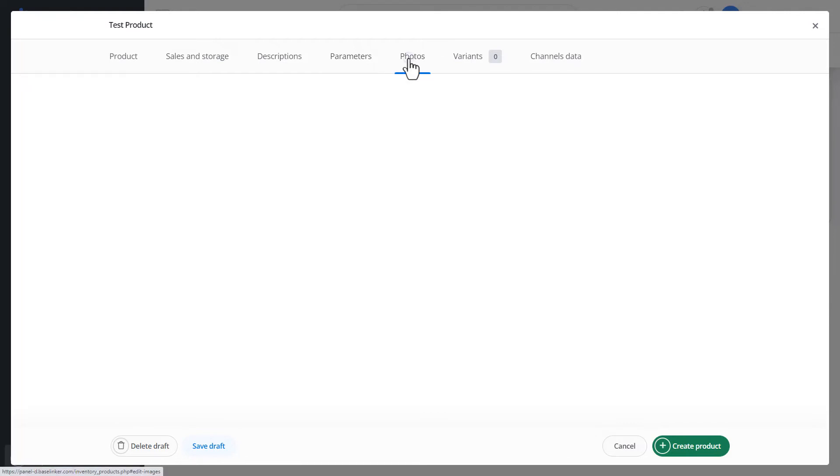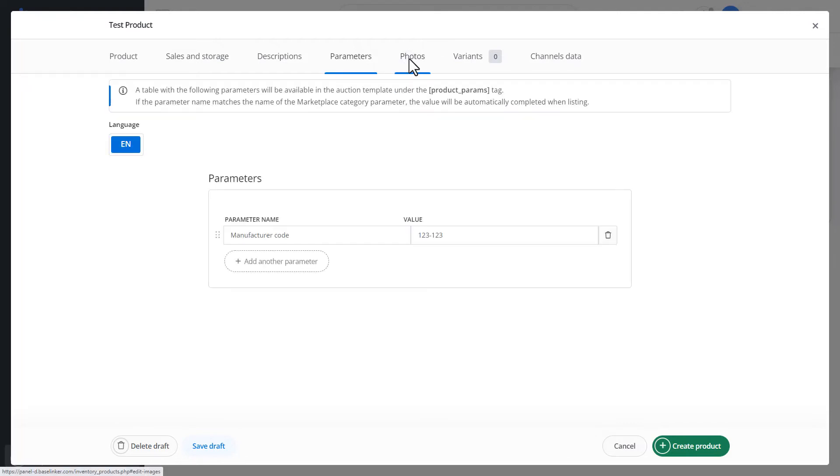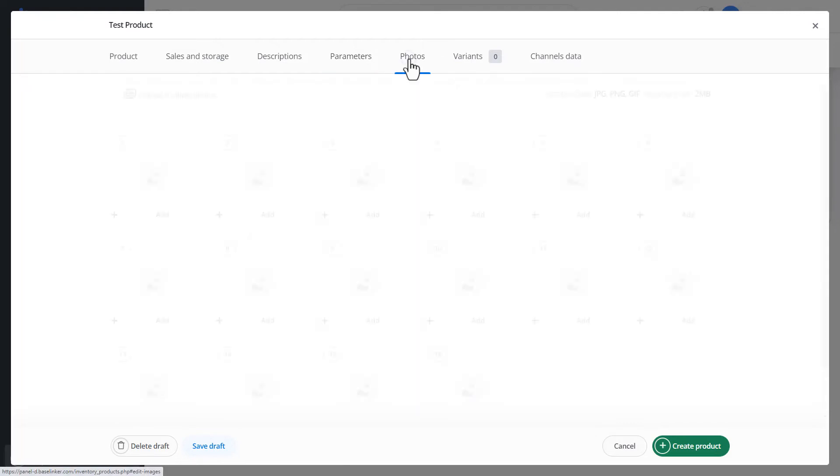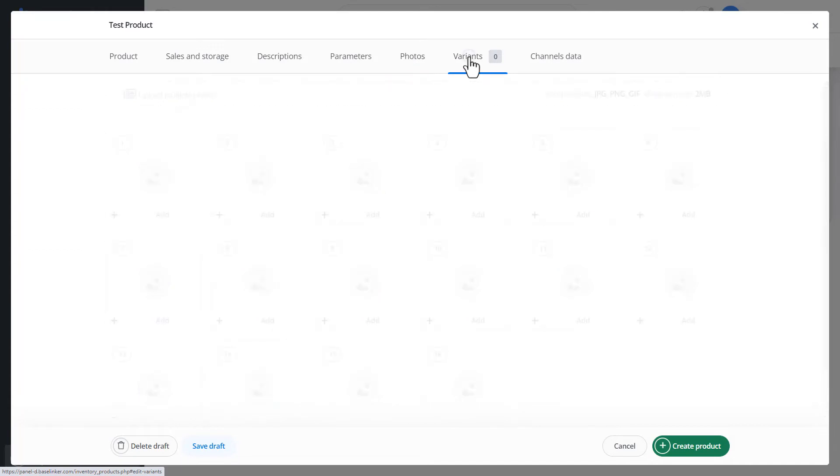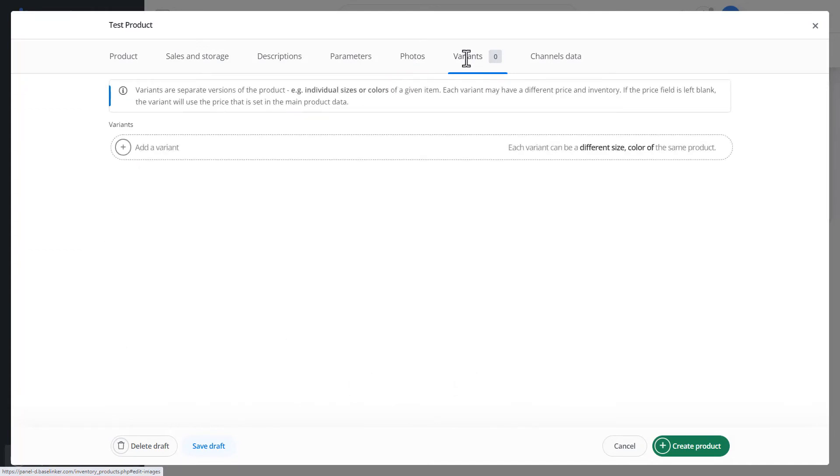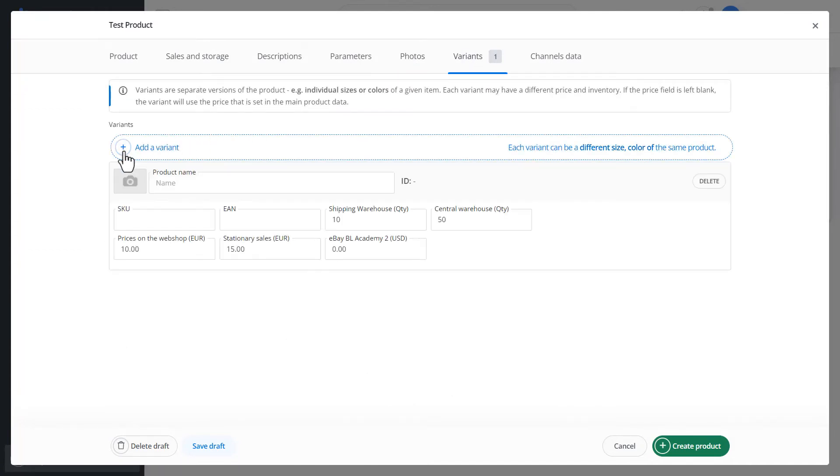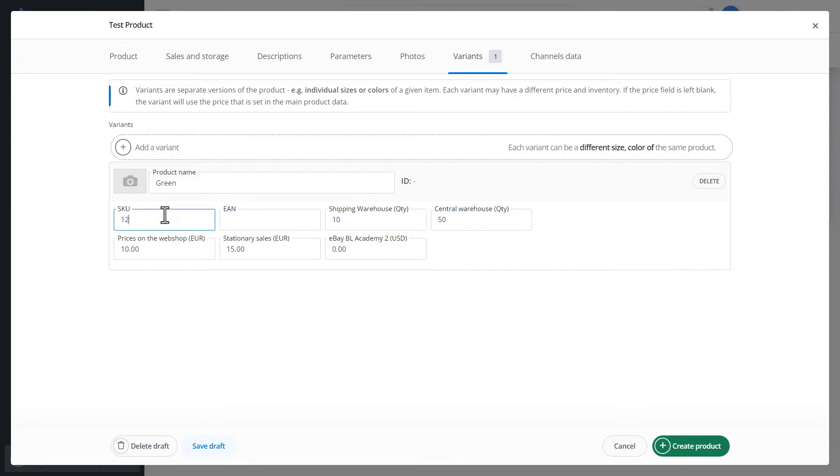Photos tab. Here, we can upload photos from the computer or from a given link. In the Variants tab, we can extend the product. For example, with green, we can define our own SKU number and EAN number.